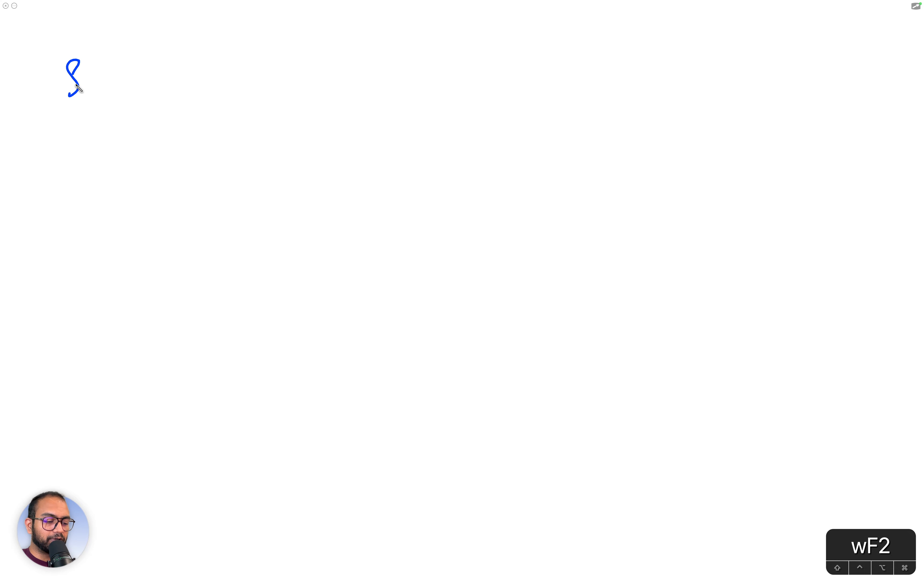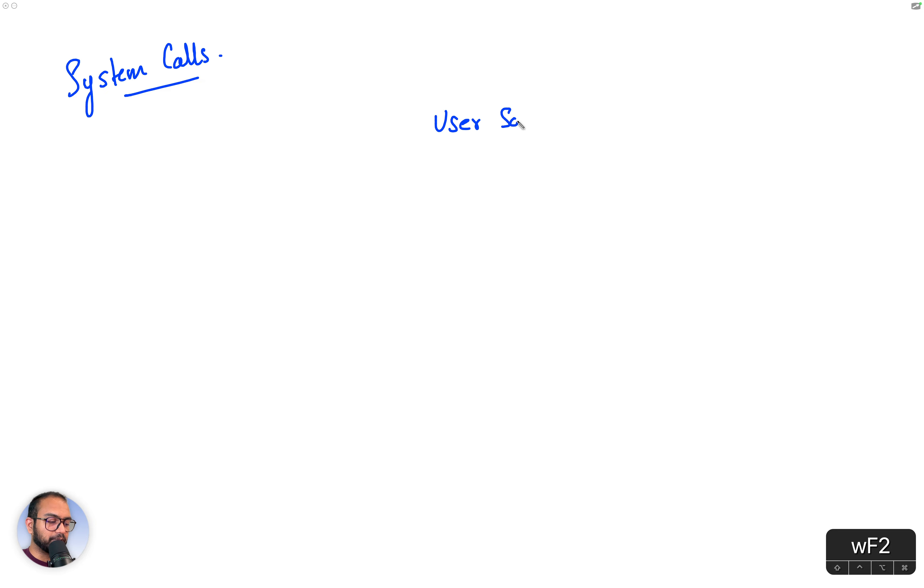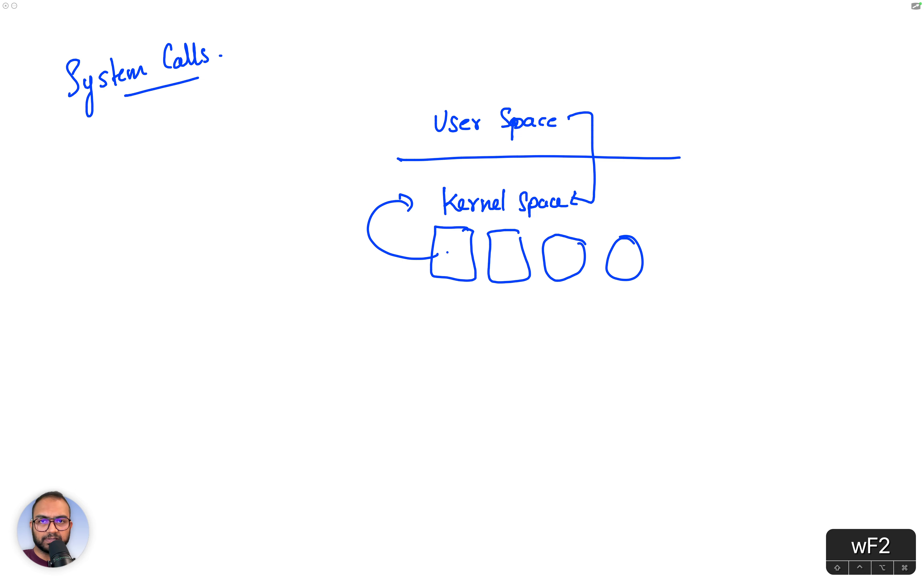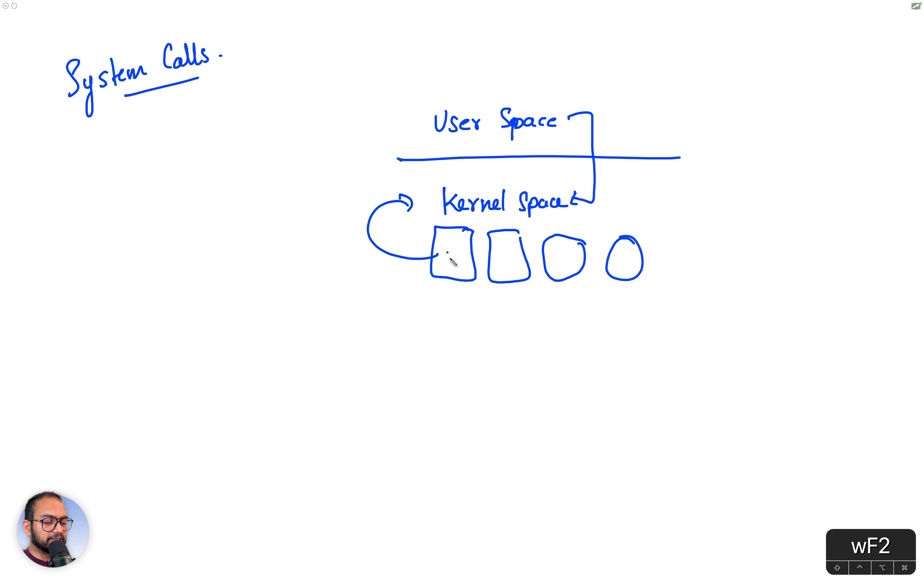We were talking about system calls, and this was a way for user space to talk to the kernel space. In the kernel space, I mentioned there are drivers, and the drivers would need to implement these system calls.